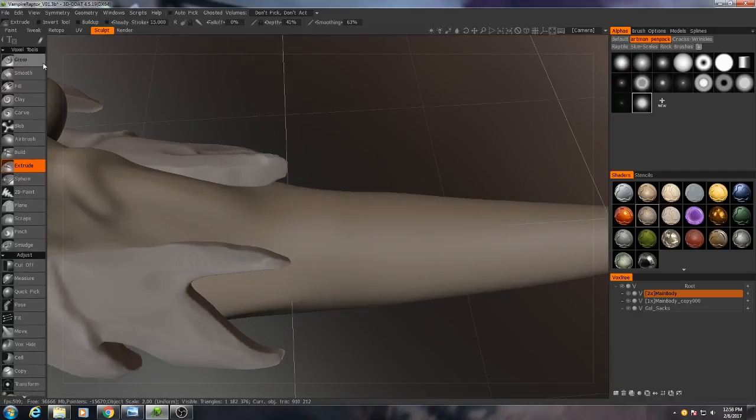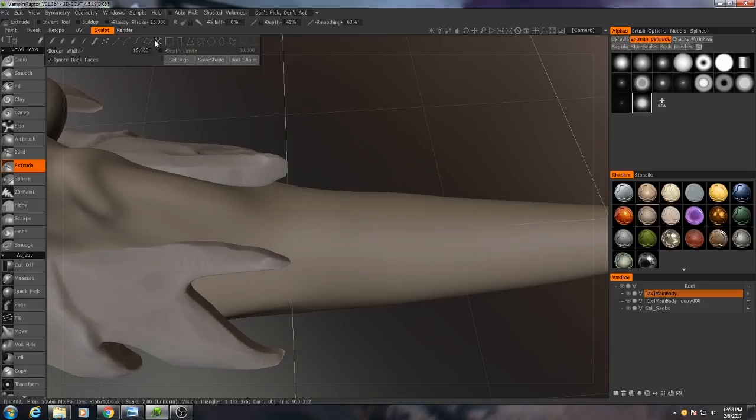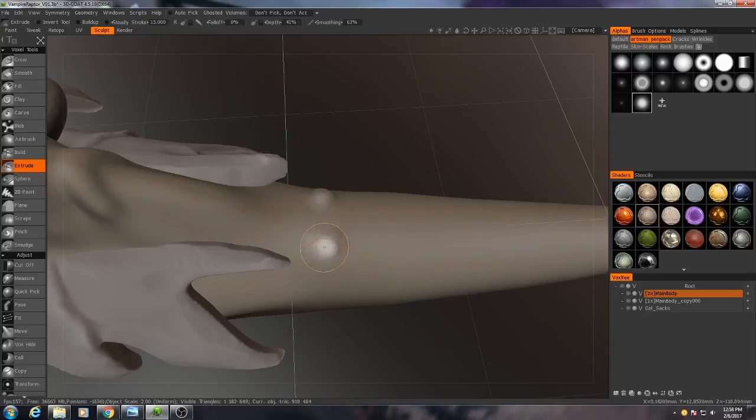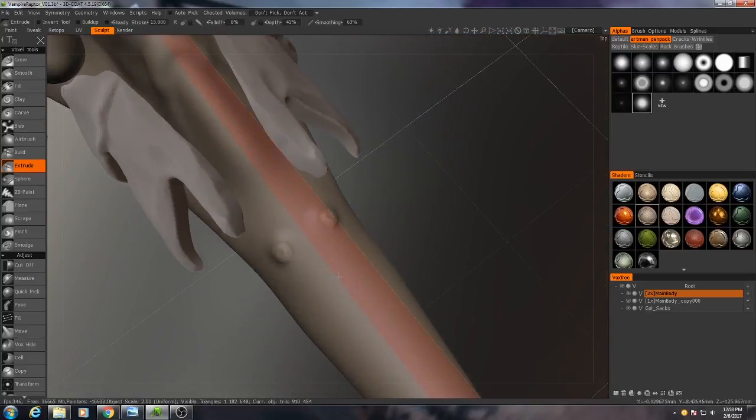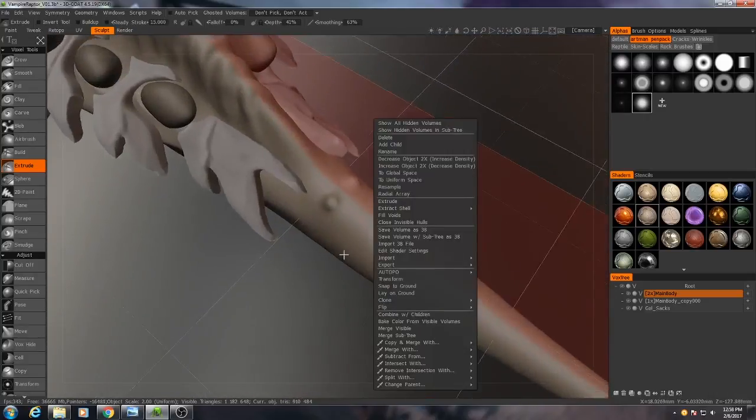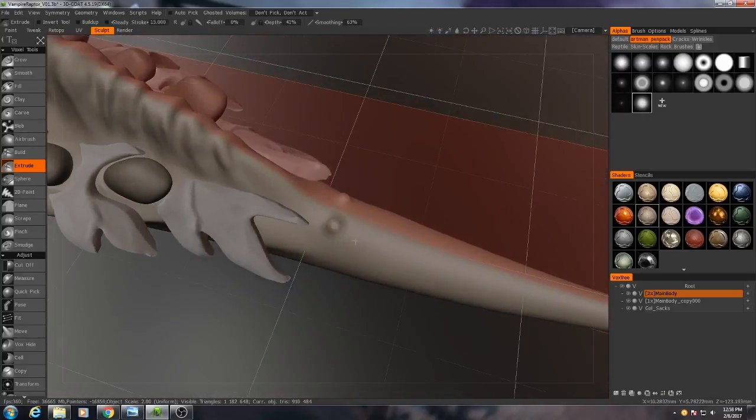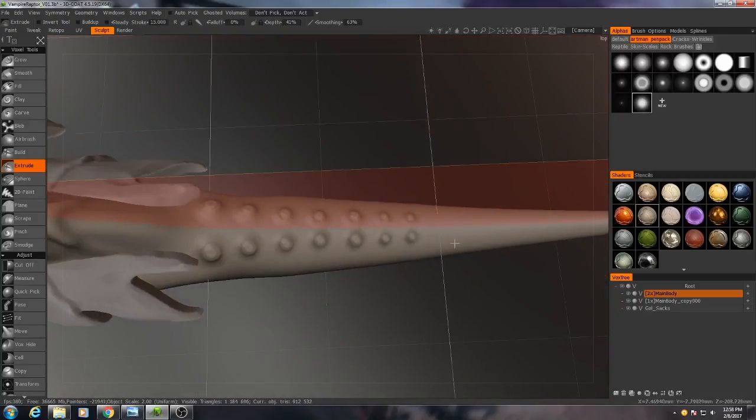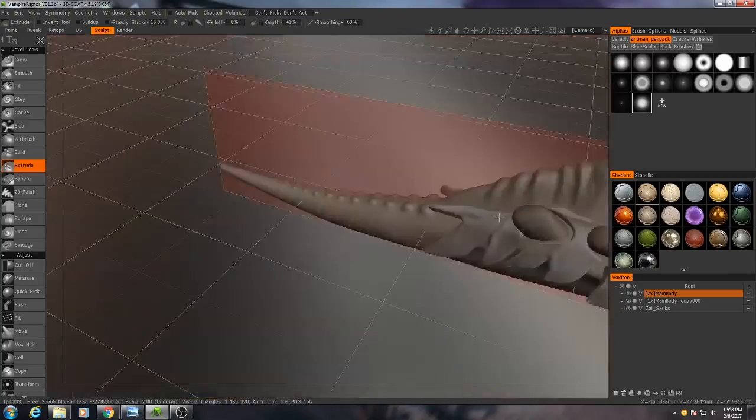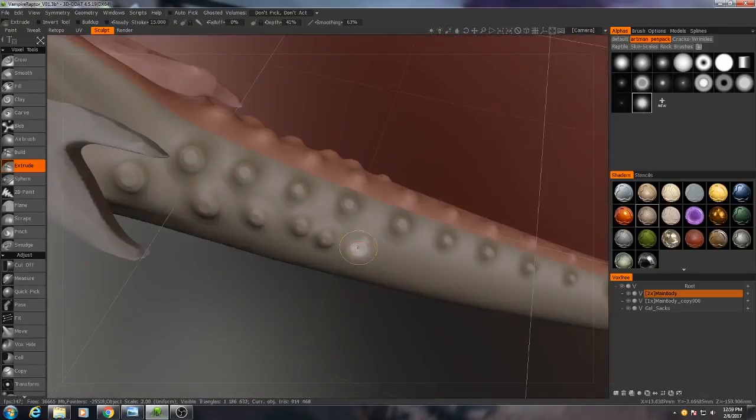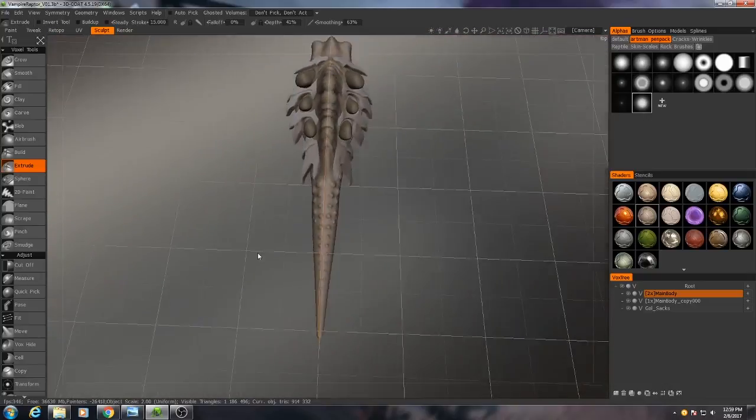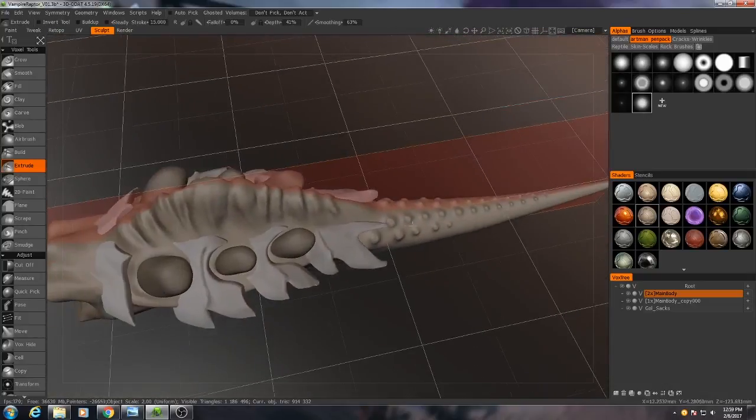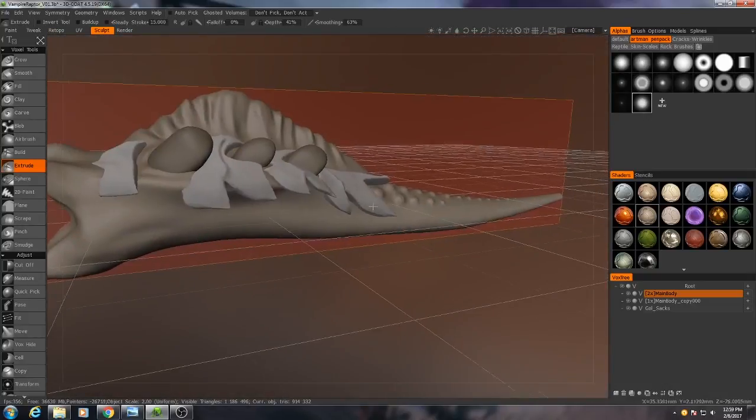With extrude I'm going to change this to the drag mode. And as you see we get these little bumps. I'll probably move some of those around once I turn off symmetry, but I won't do that right now.